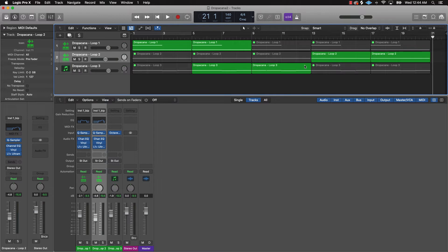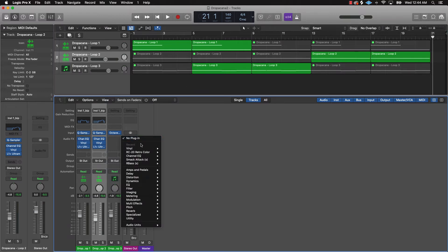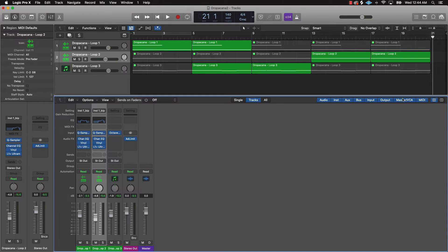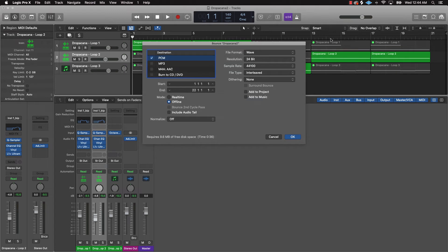Come over to your stereo bus and make sure it's not going to clip. You can throw an Adaptive Limiter on the stereo bus — turn it down to negative 0.1, turn the gain all the way down, peak limiting on. That way it won't peak when you bounce it down. All you do now is press Command+B to pull up the bounce dialog. I would bounce it down as a wave file.